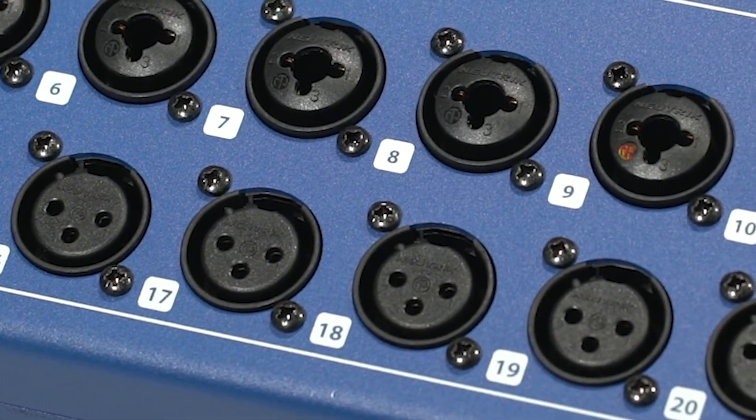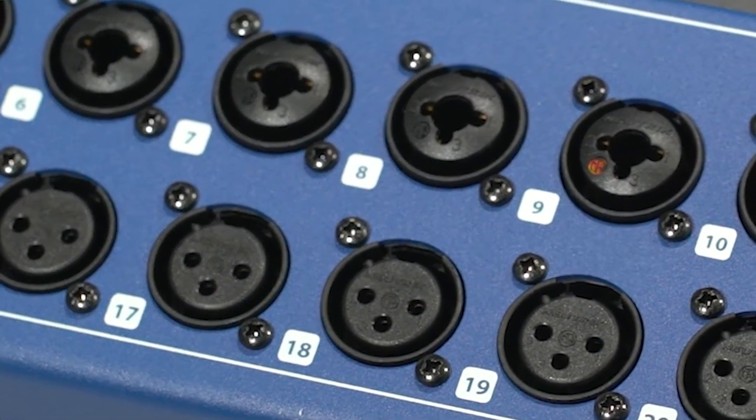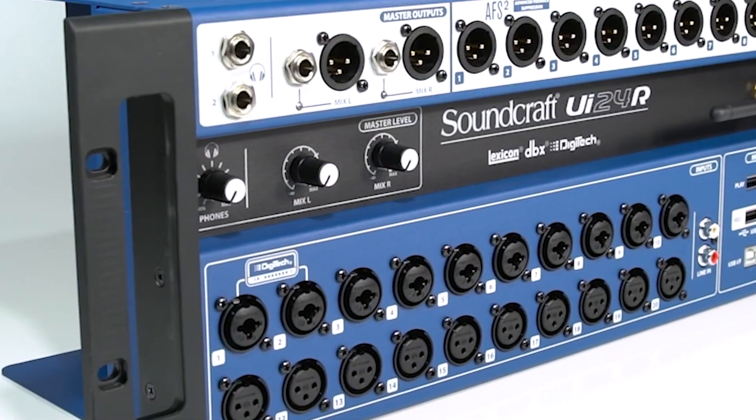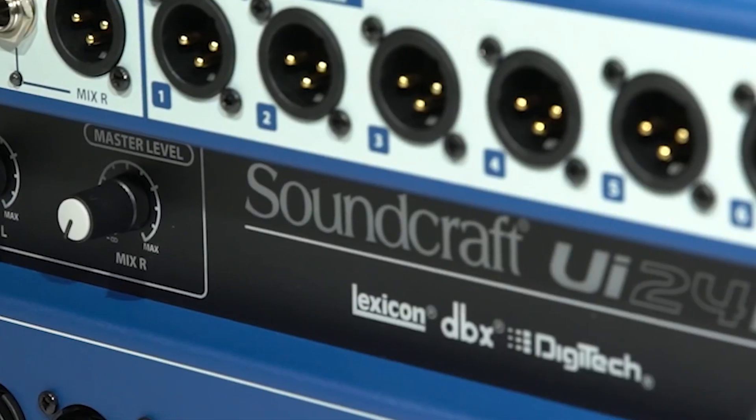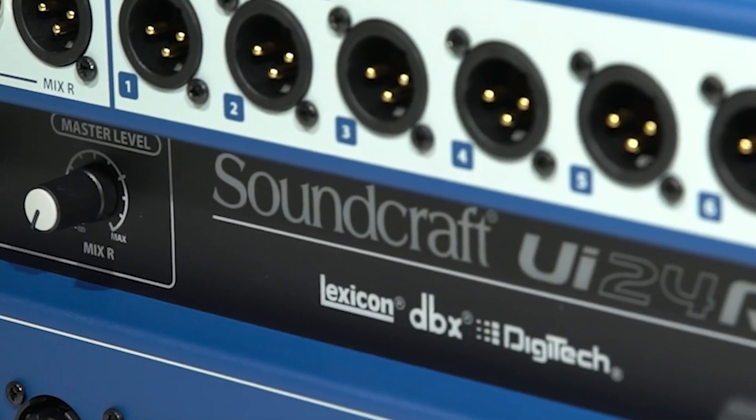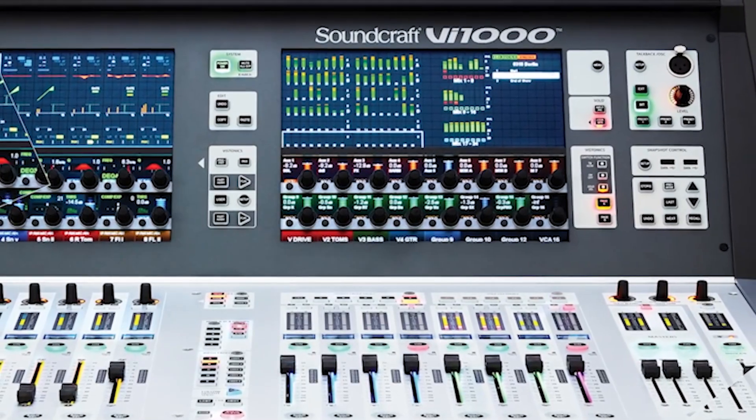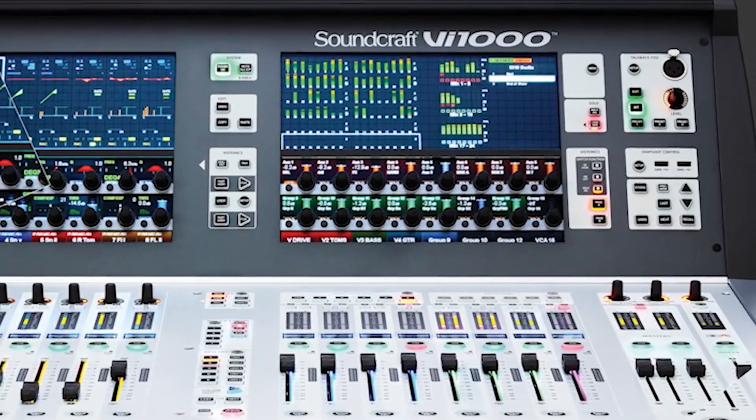Hello, and welcome to the Soundcraft Video Manual Series. Today, we'll be setting up our DAW to work with the UI24 by getting audio to play back through the mixer.